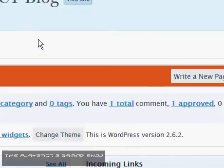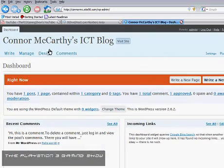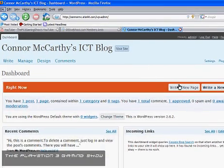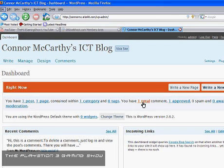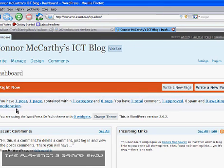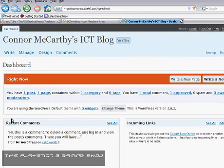Let me just show you the actual admin dashboard. This is the dashboard in the Firefox version. It says you have one total comment, one approved, and one post and one page. This is the default.